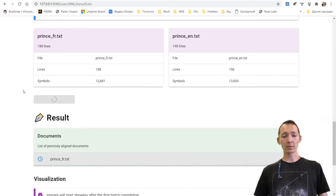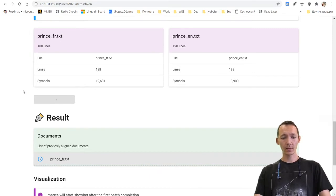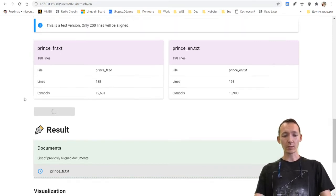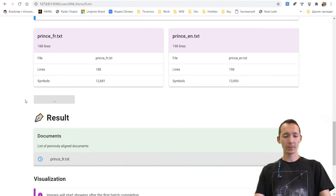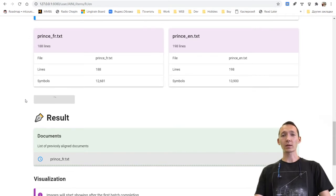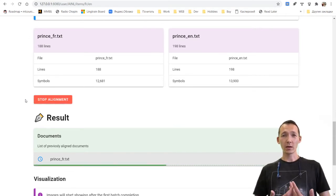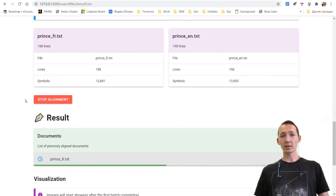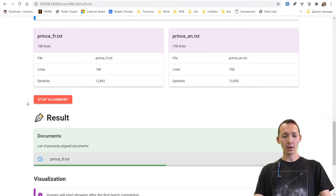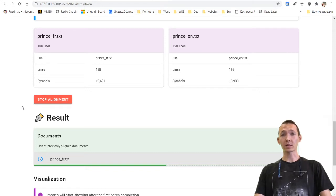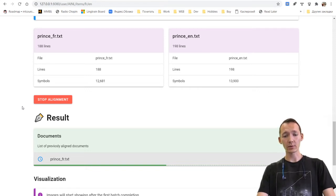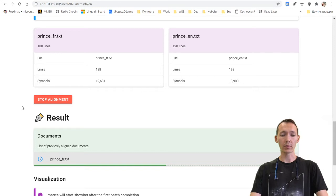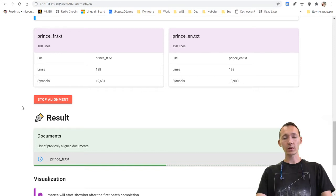And I'm pushing the align documents button. So alignment process is started. The alignment process is going batch by batch. We're not calculating the sentence embeddings for the whole texts at one time because the text may be huge. It can contain thousands and thousands of lines. And because it's a demo, we will align the first hundred lines from both texts.